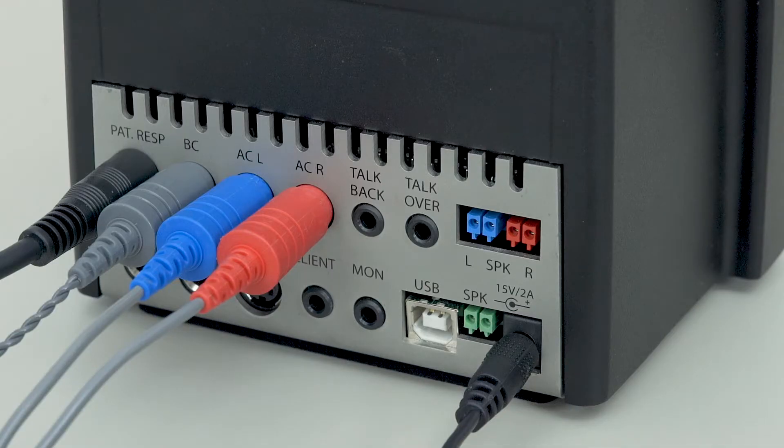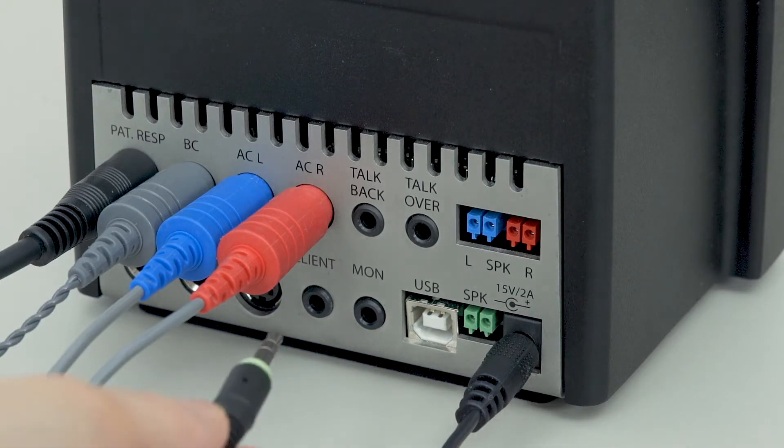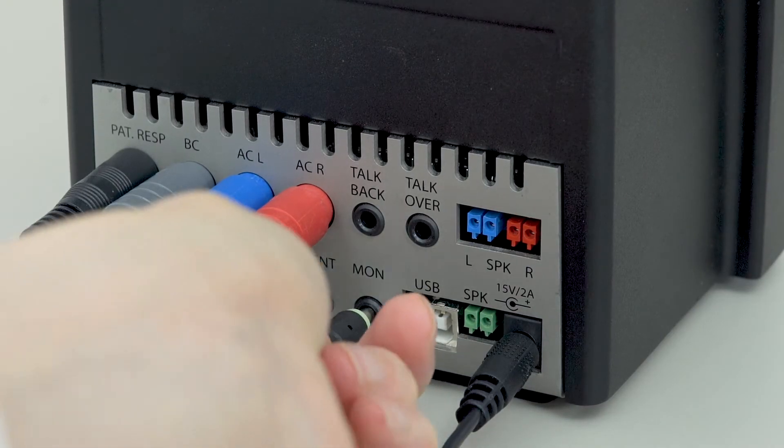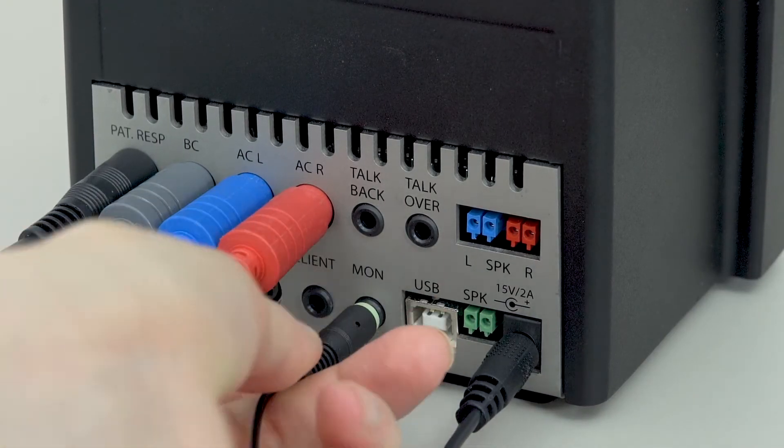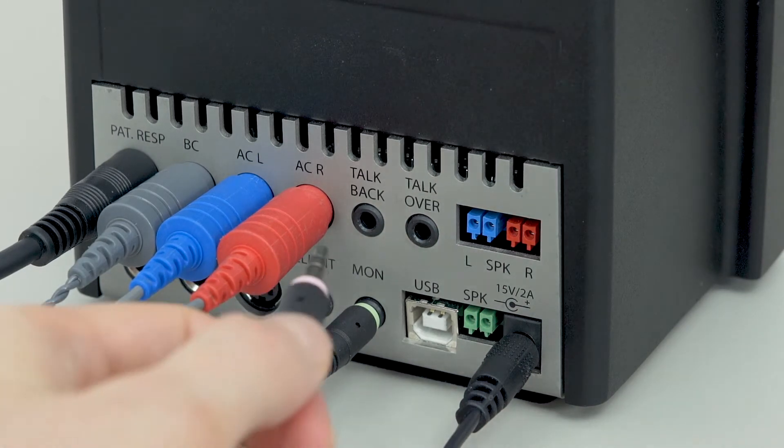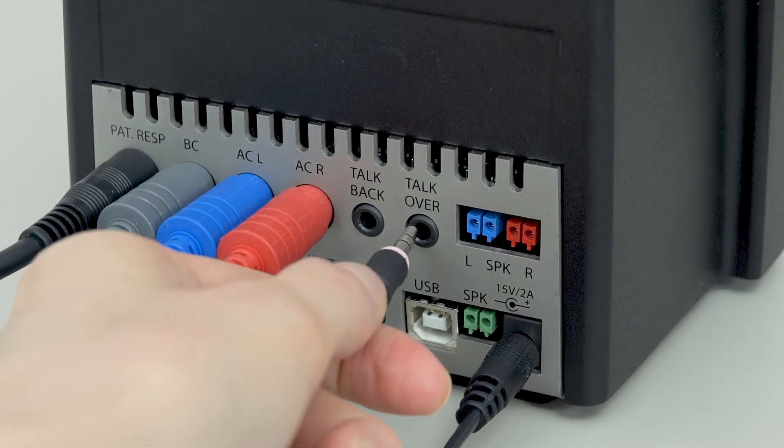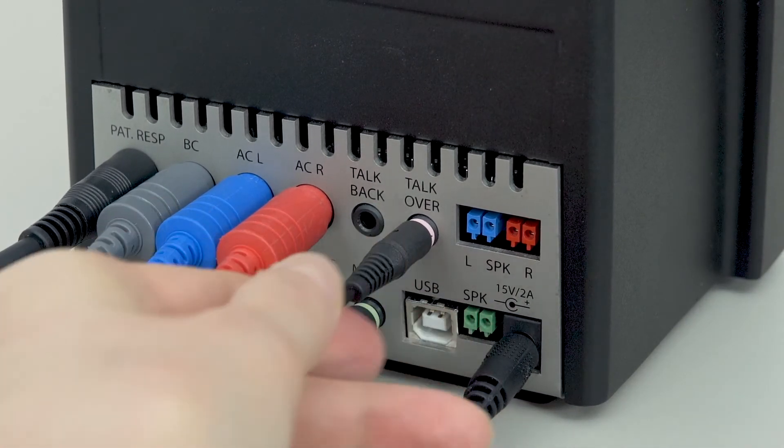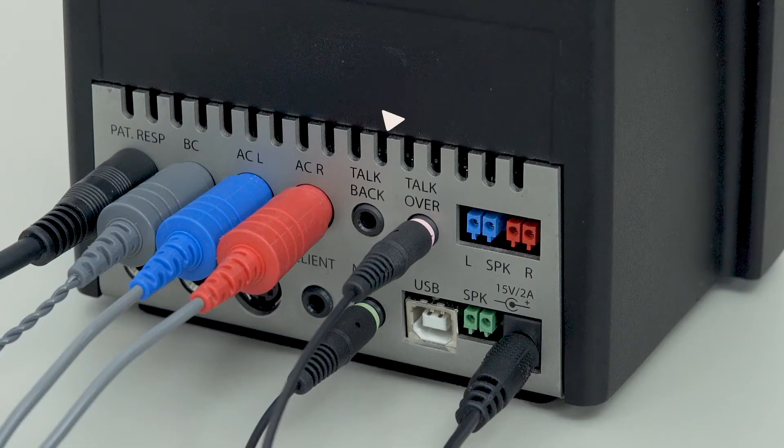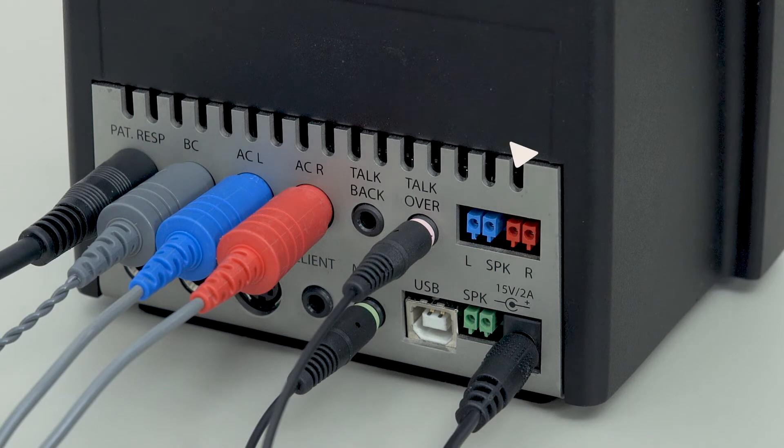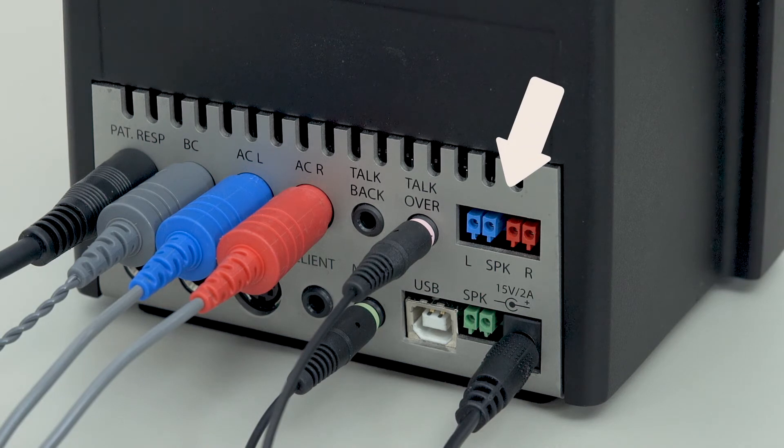The operator headset has two dedicated plugs for talk over and monitor functions. The rear panel also offers connections for the talk back microphone and for passive free field speakers.